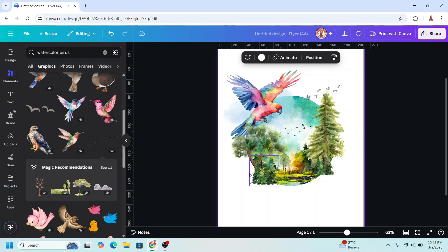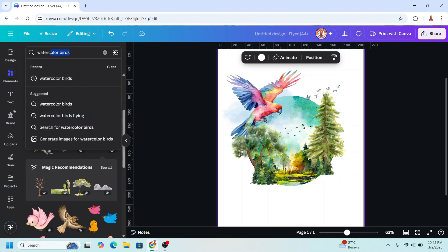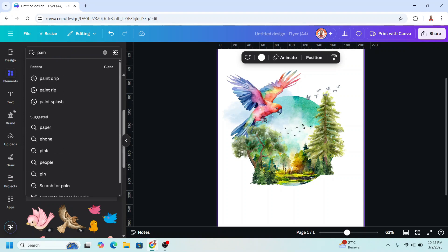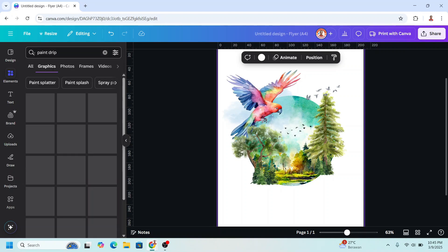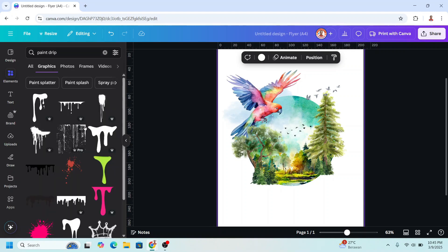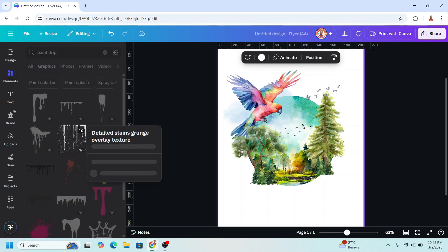I mean paint splash element. I will add here paint drip. First I will use this one.